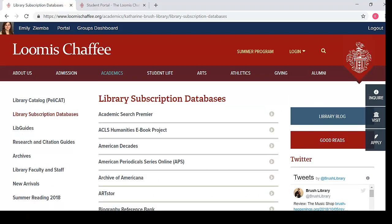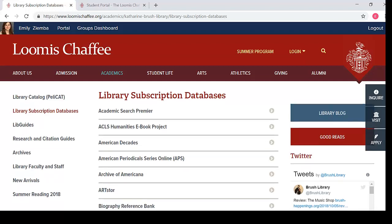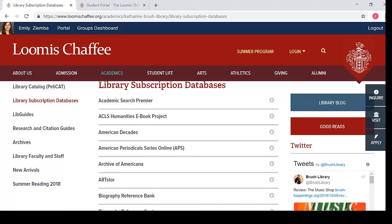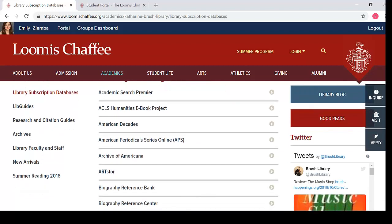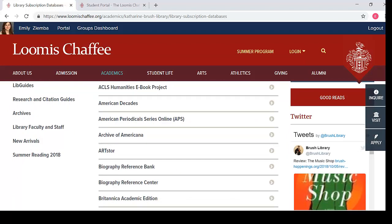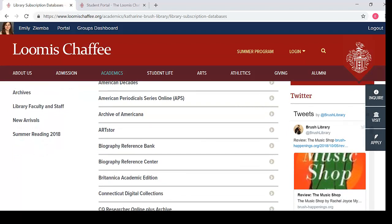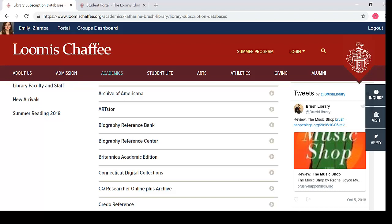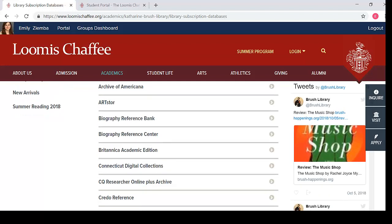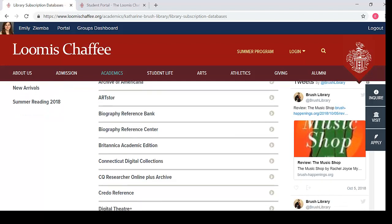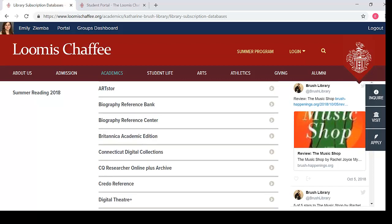Library subscription databases are all the databases to which the library subscribes. These are databases for which the library pays, and you can access them on the Loomis campus network without a username or password. However, if you are off-campus, you can only access the databases with specific usernames and passwords.